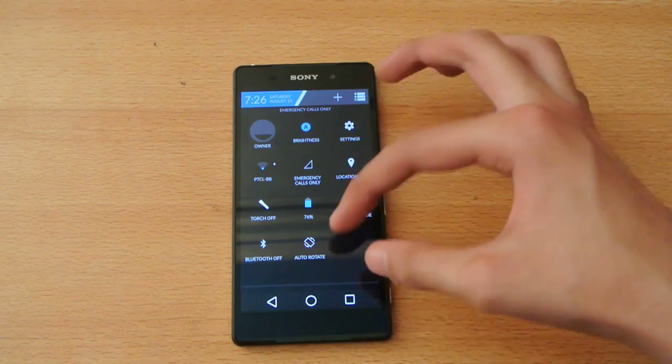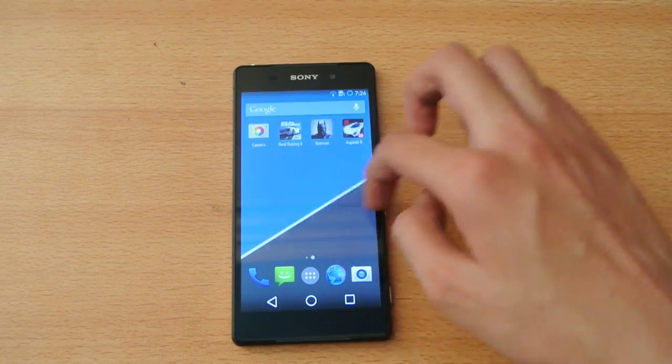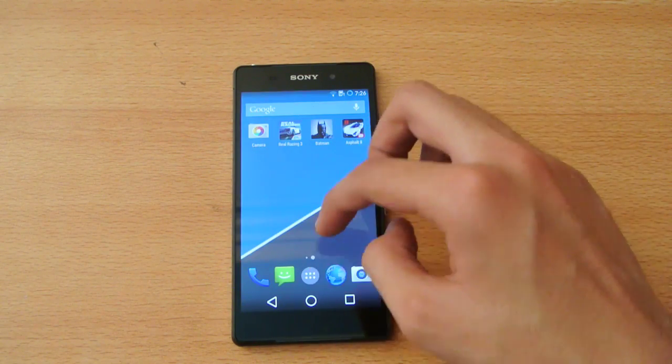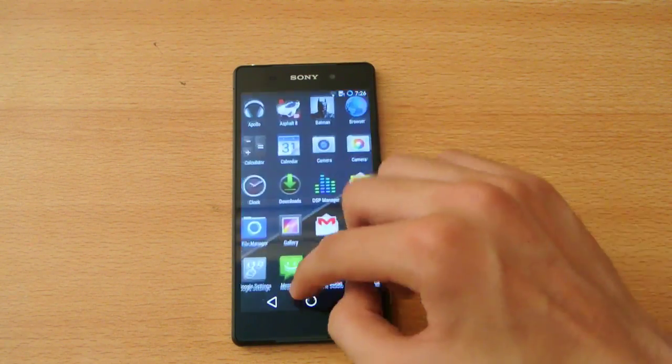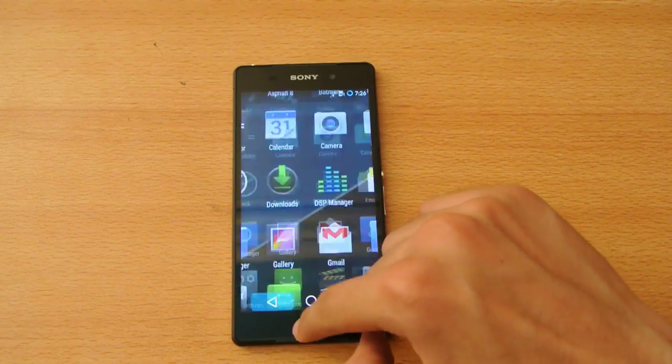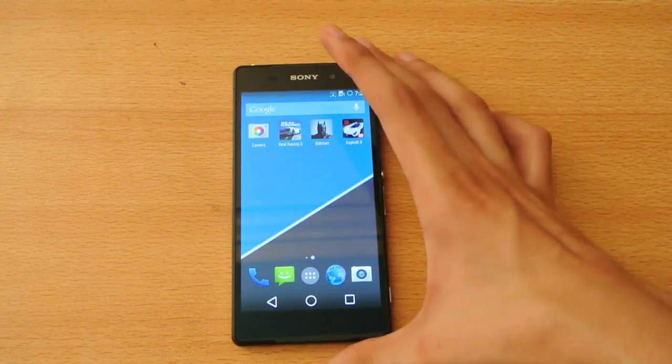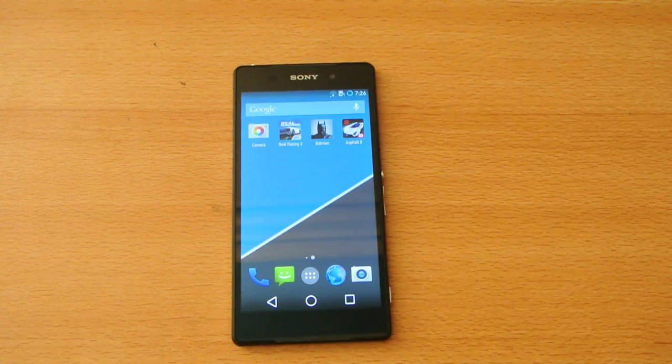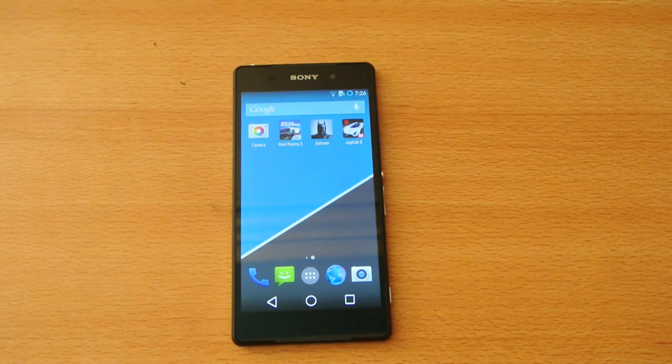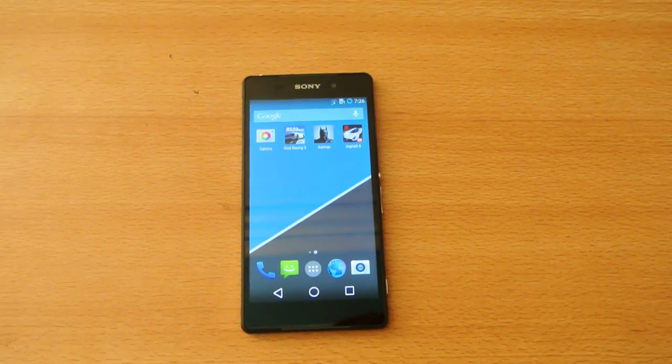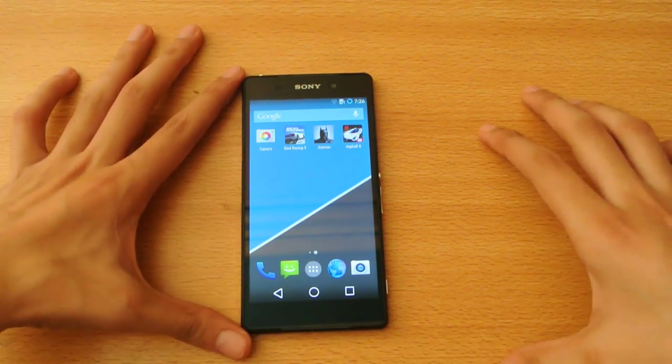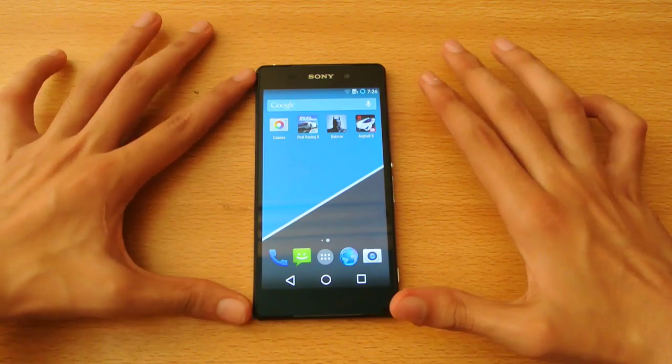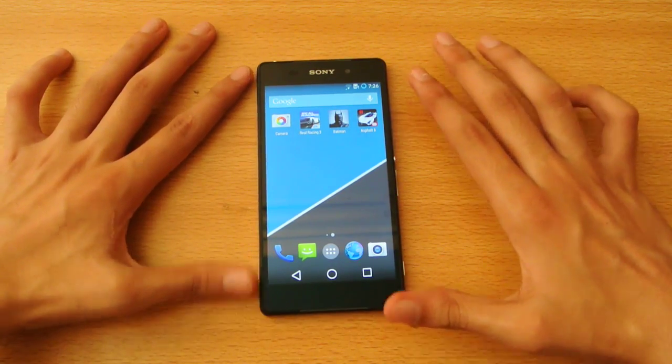So this CyanogenMod M9 is actually a nightly, but it's pretty smooth and stable. I'm actually using Madi ROM theme here on my Sony Xperia Z2.